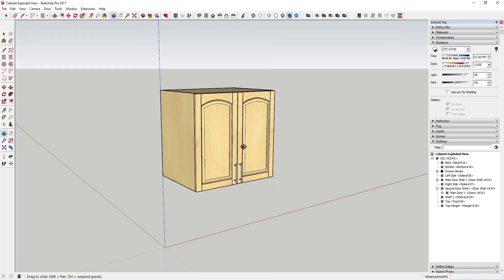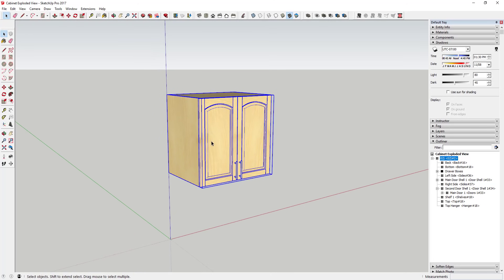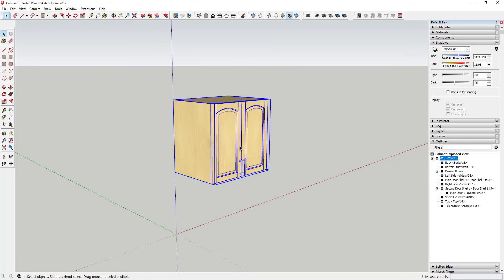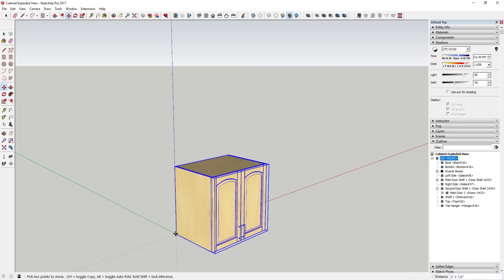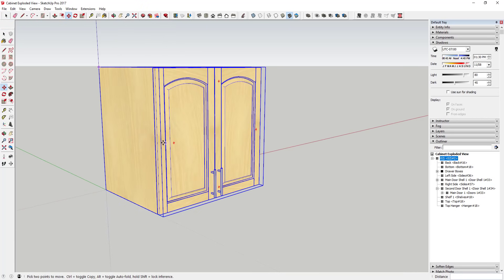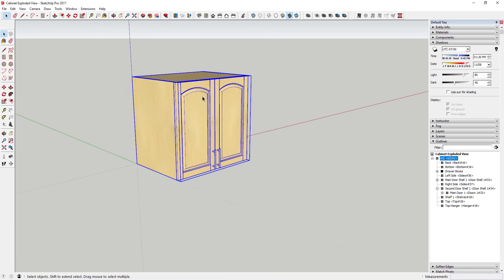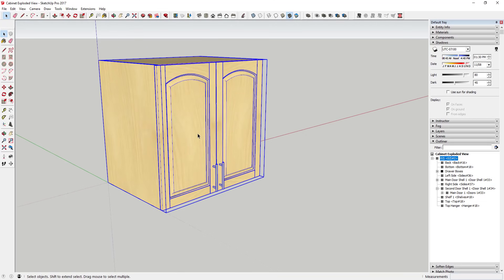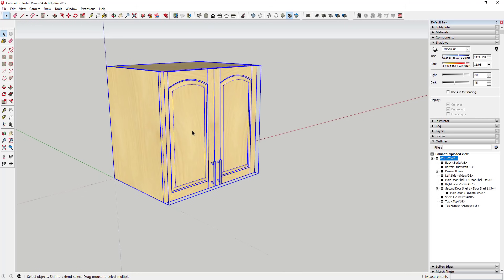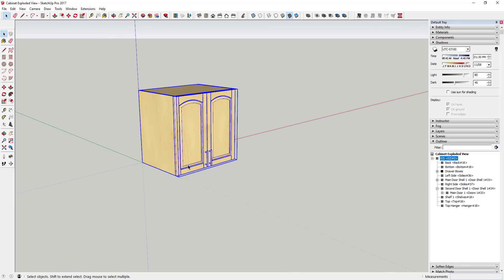The first thing we're going to do is create a copy of the object we want to explode. The reason for that is there's no non-destructive way to do this — when you do this you're basically taking your model and moving all the parts and pieces. There's no button to put everything back together, so you always want to work from the copy, not your original, so you still have an assembled original.